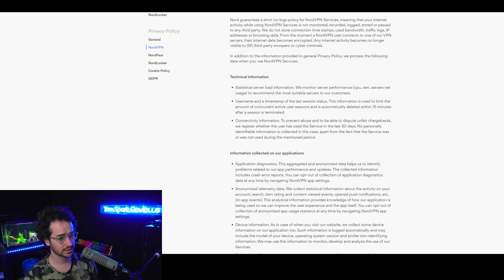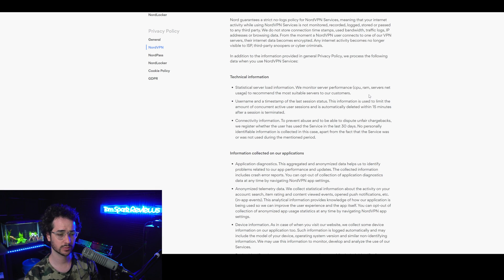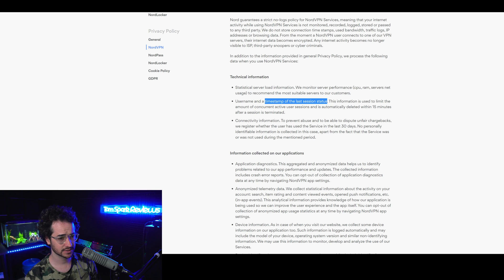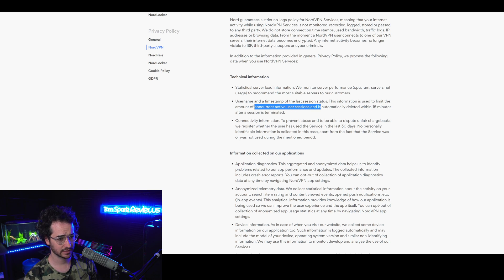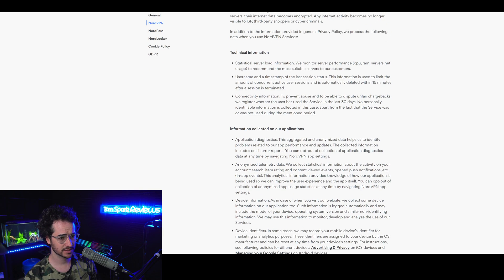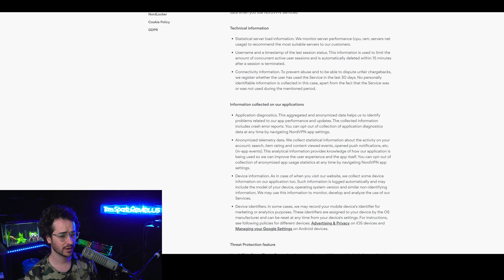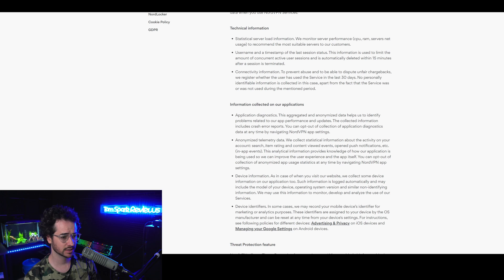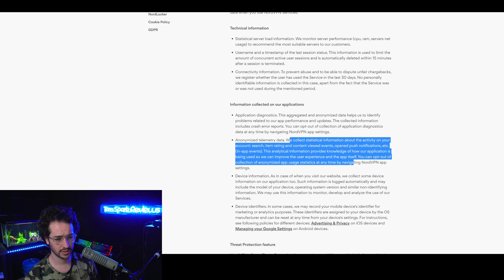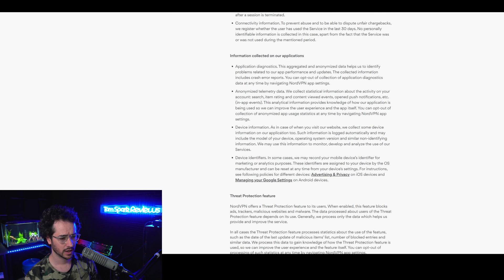However, NordVPN does collect some minor logs in terms of statistical server load information to recommend the most suitable servers, so it's not that concerning. They have username and timestamp of the last session status, which is automatically deleted after 15 minutes to limit the amount of concurrent active user sessions. They also have some connectivity information to prevent abuse. They also have some optional logs that you can opt out of like application diagnostics, anonymized telemetry data to help understand how their apps are used, as well as some device information and device identifiers.